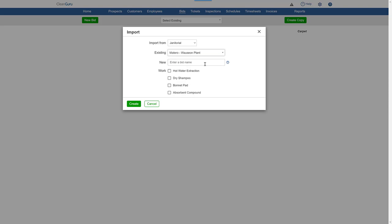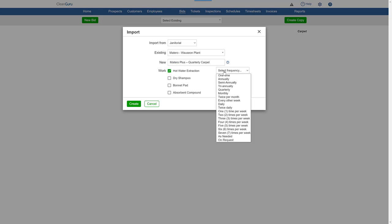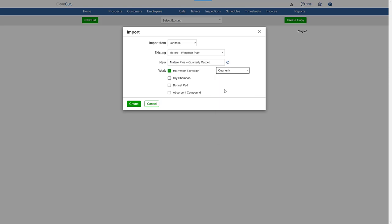Give the bid a name, choose a work type and frequency, and click Create.